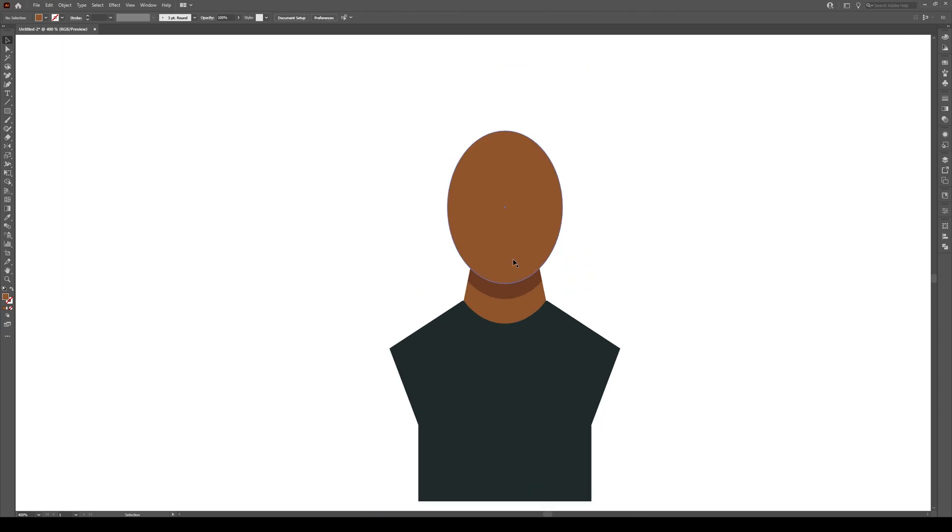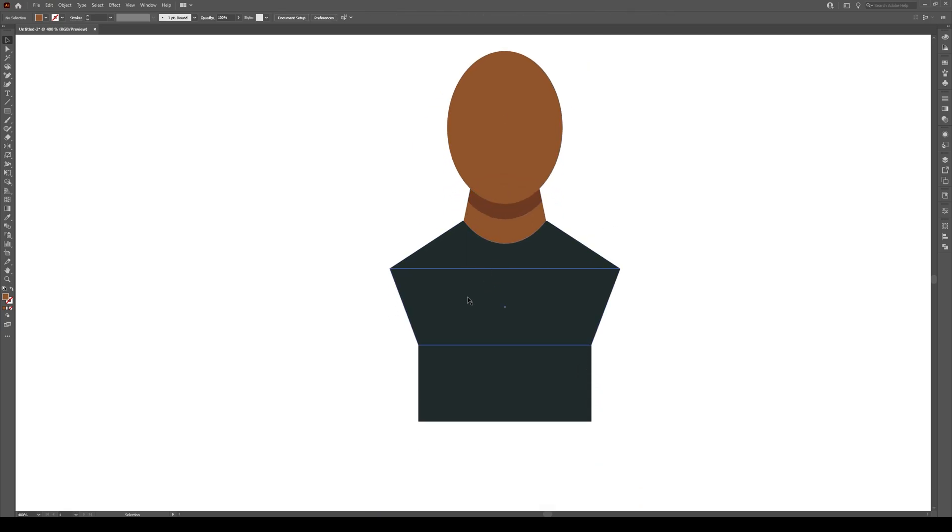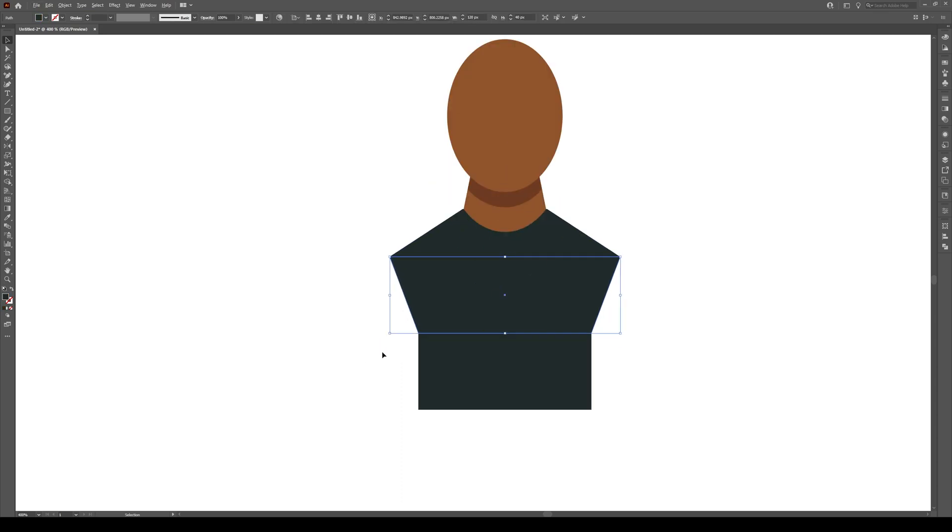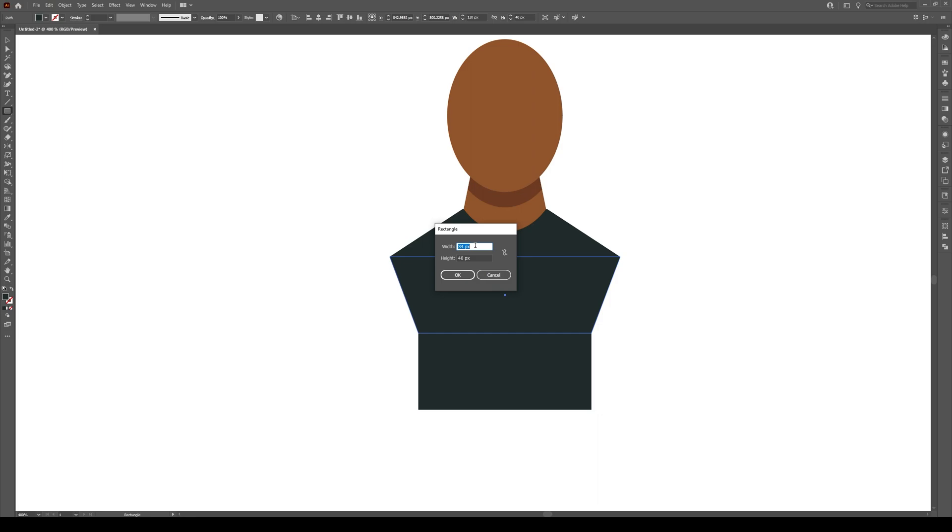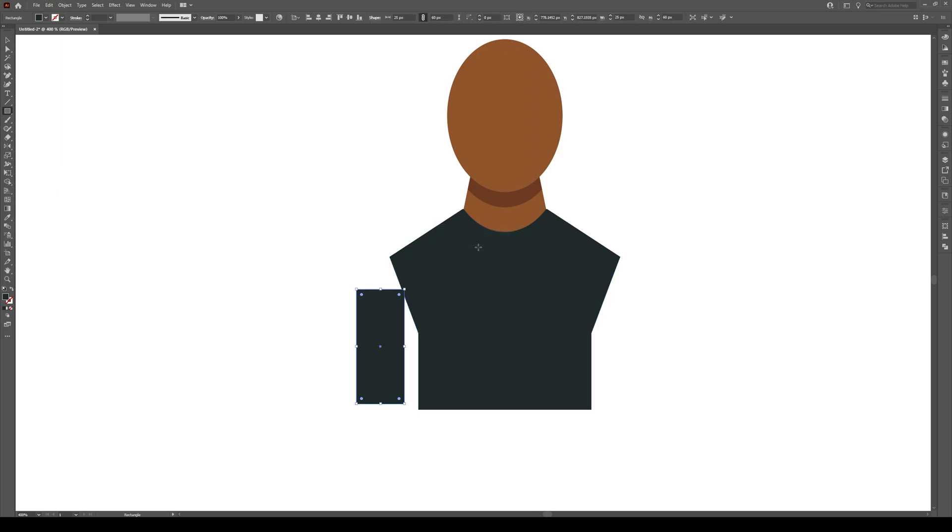Now we're going to create the arms. The arms are pretty simple. We're just going to use this color that we see right here. We're going to press M and we're going to create them right here. We're going to click and we're going to make a rectangle that is, let's do 25 by 60, I think. 25 by 60. Press OK.